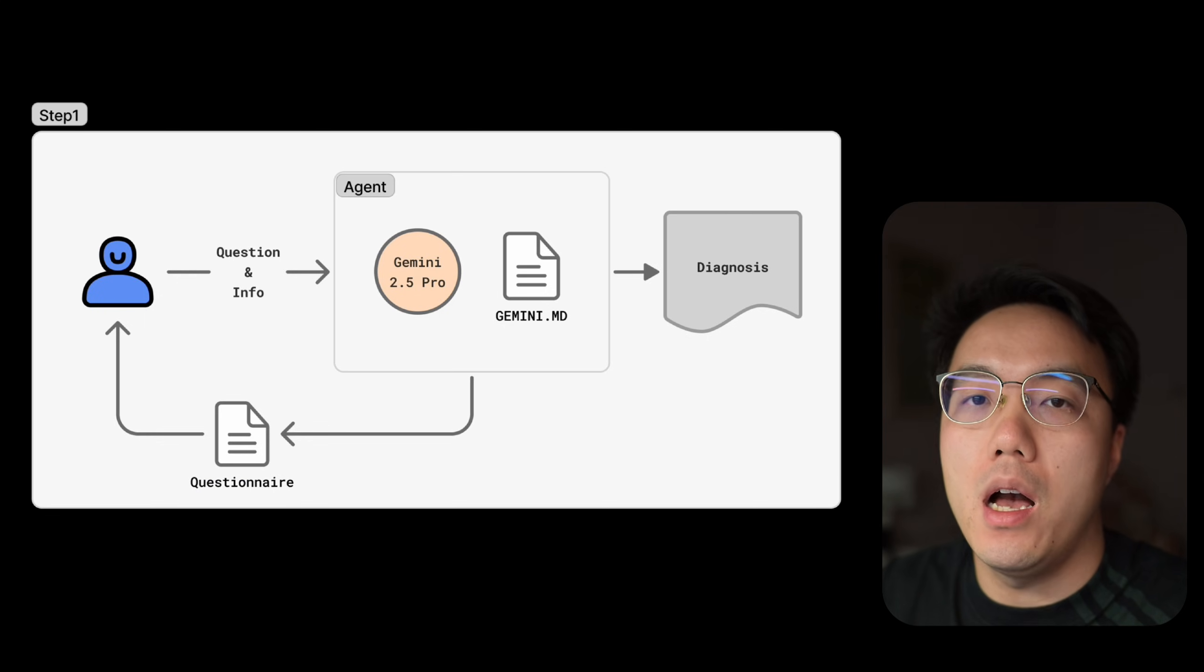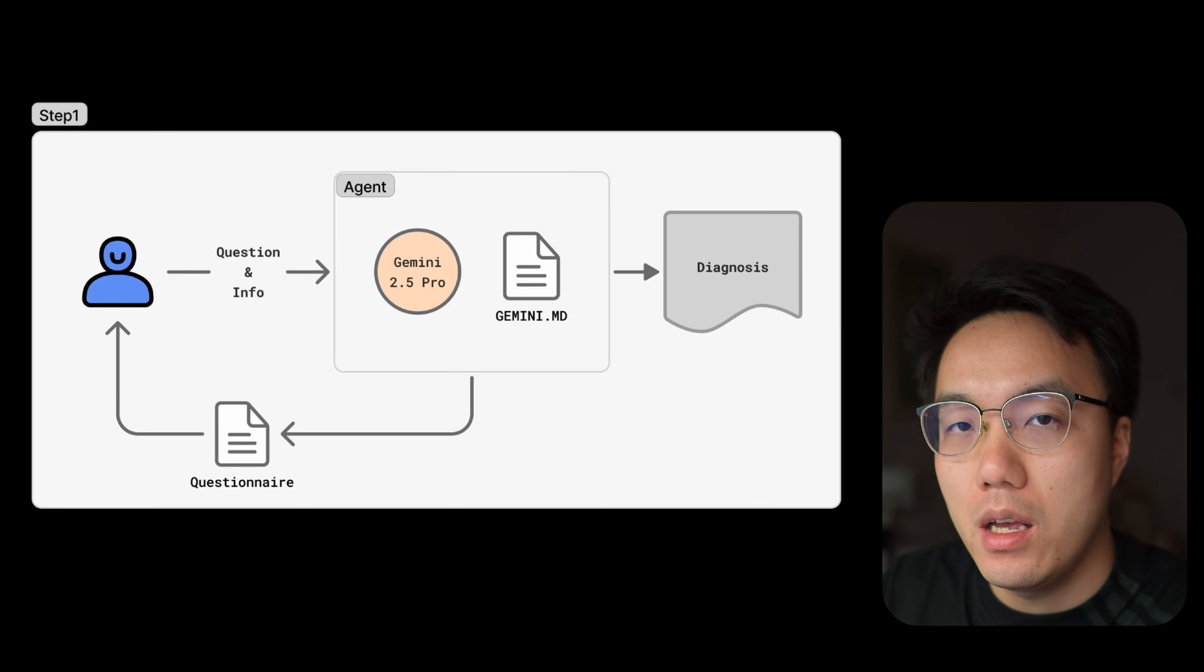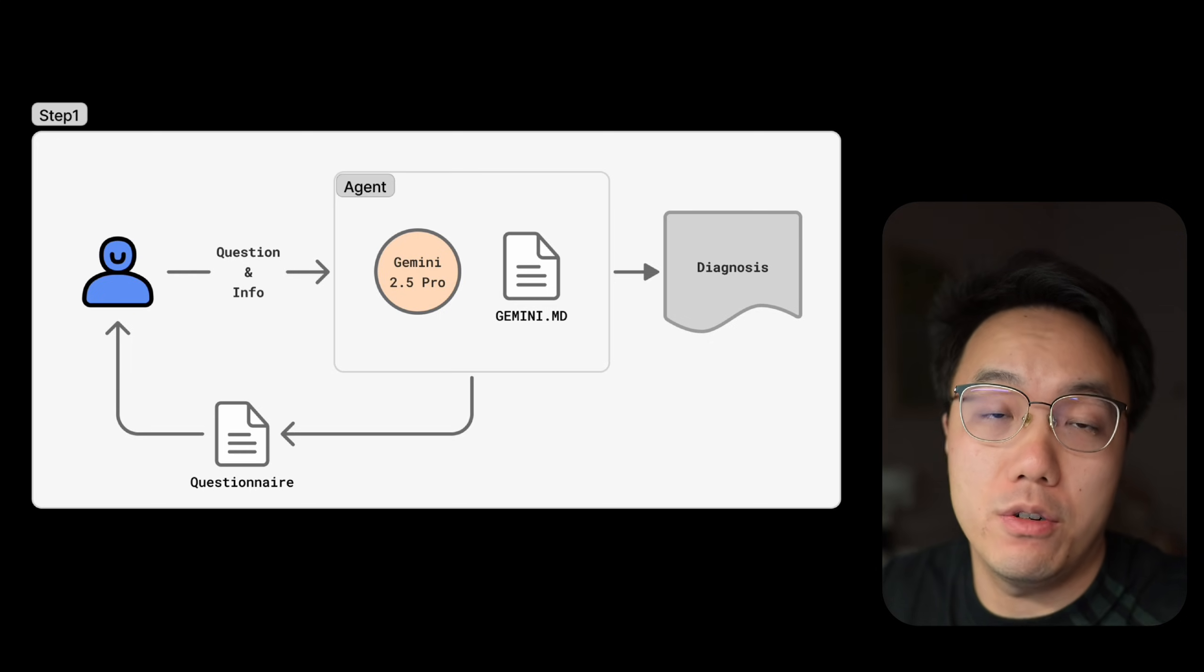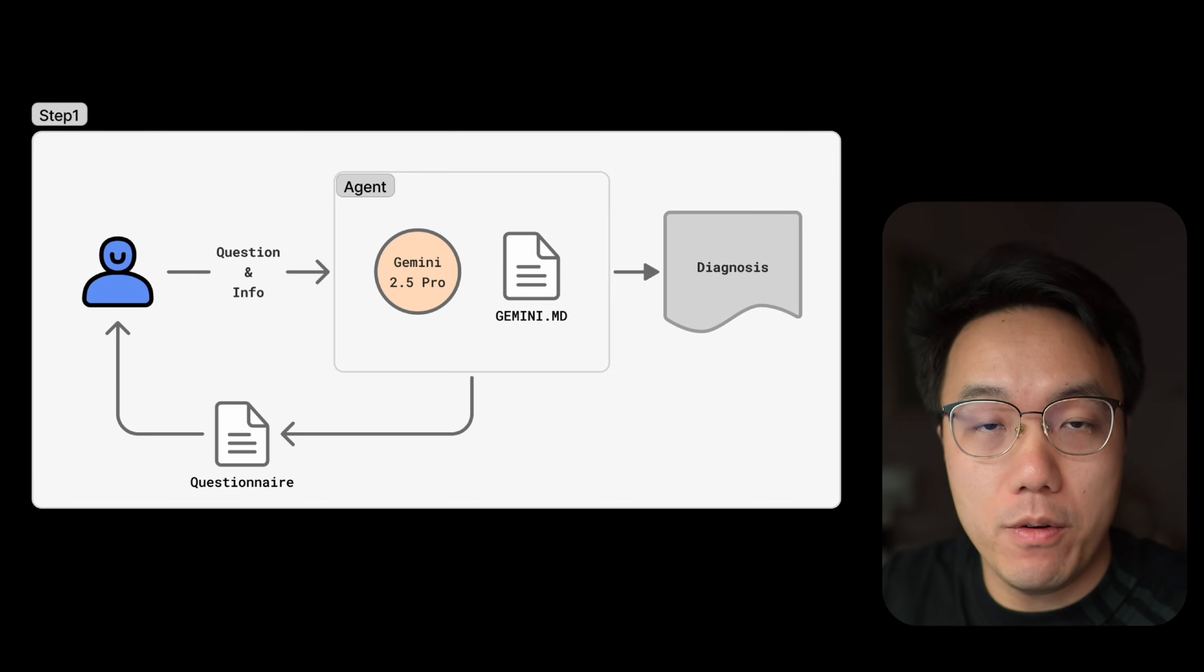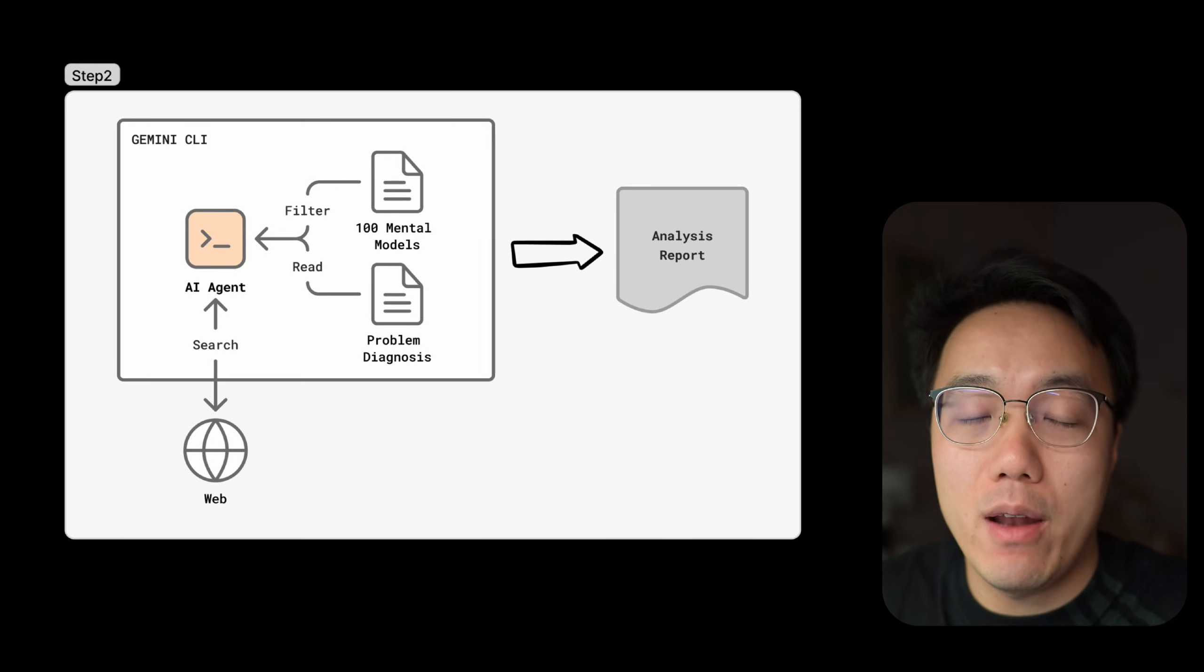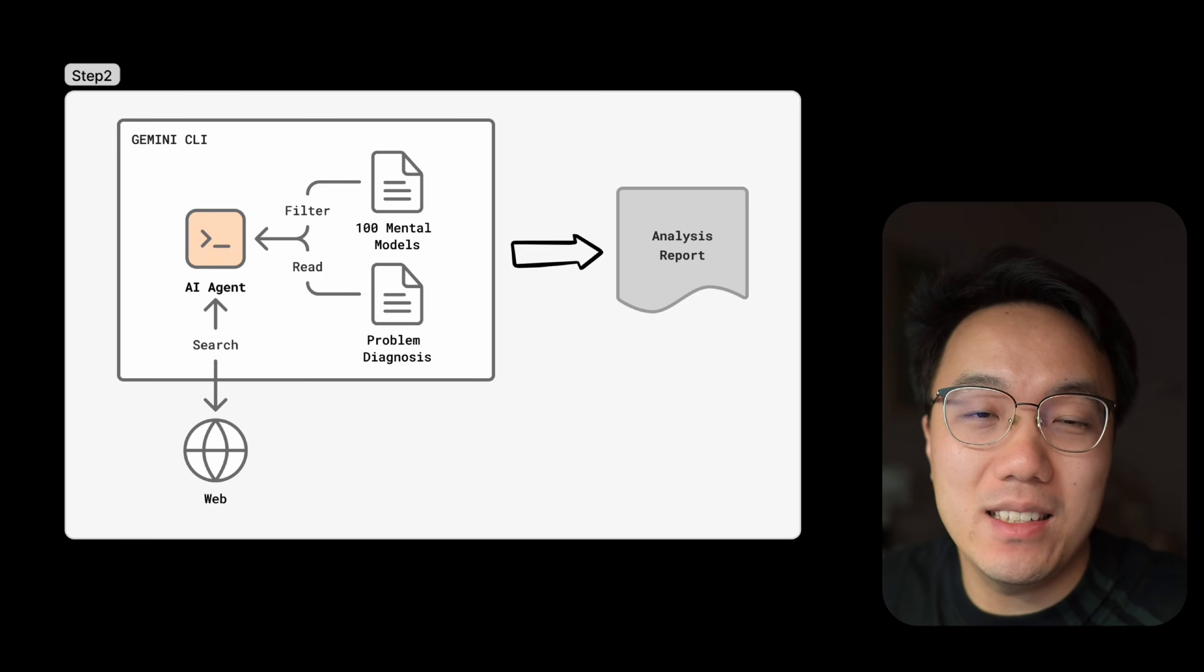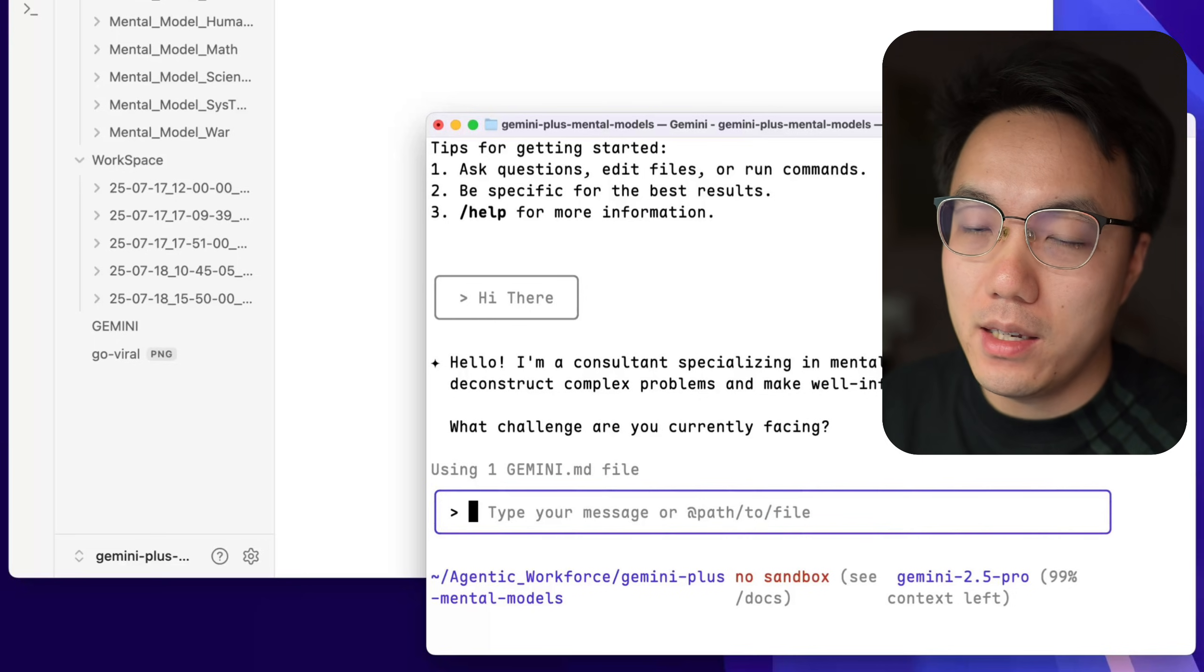In a nutshell, after the AI agent receives your problem, it will create a questionnaire to collect more information from you. Because as you know, if it has more information, it will produce more accurate analysis results. Once it has the information, it will look at all the mental models it has, and read them one by one and select the most helpful mental models. Then it will do a detailed analysis and provide you a report.